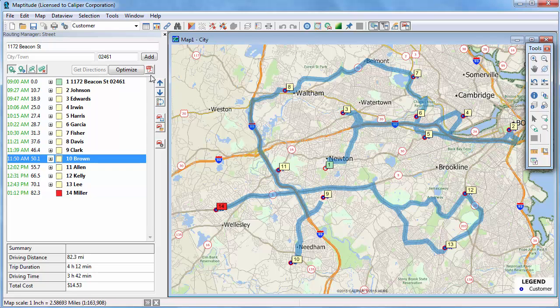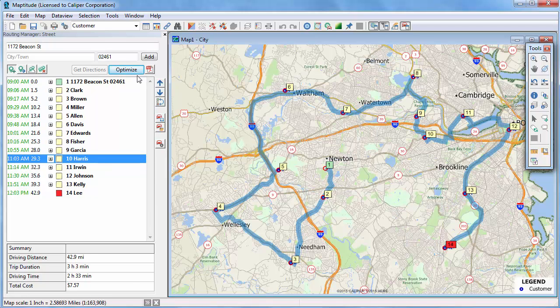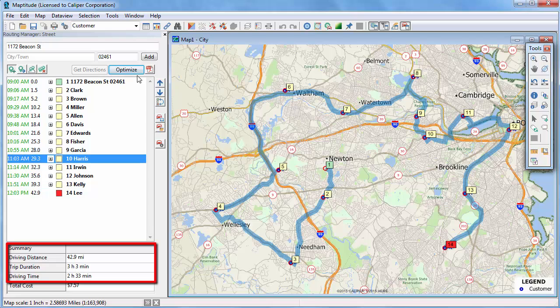Now, instead of manually setting the stop order, you can have Maptitude optimize a route that requires less driving. If I click Optimize, you can see that Maptitude finds a route that is much faster. This route is only 42.9 miles and requires just 2 hours and 33 minutes of driving time.